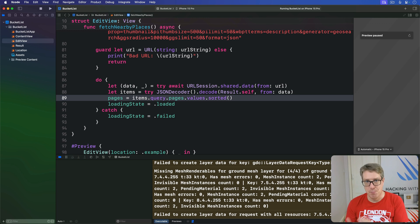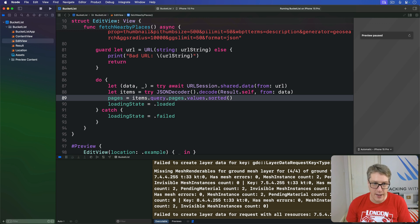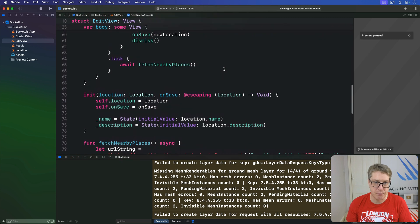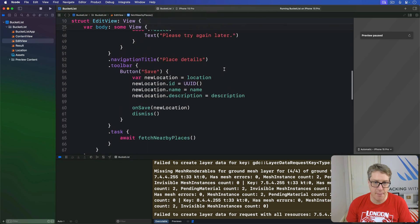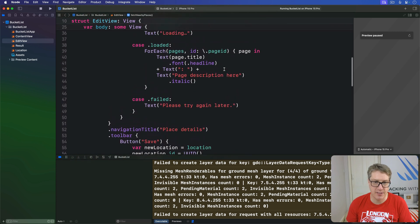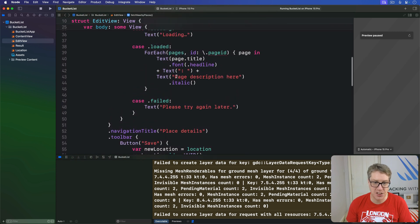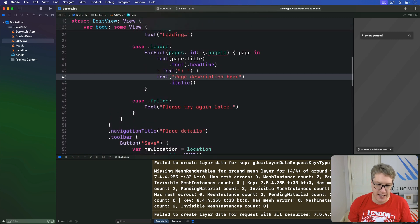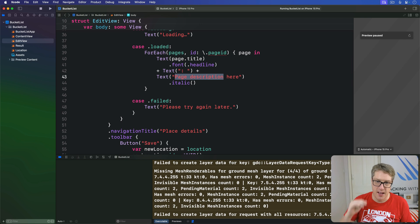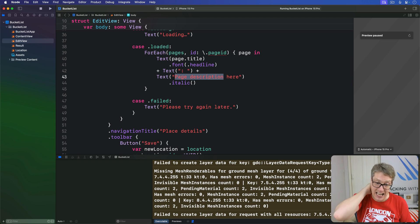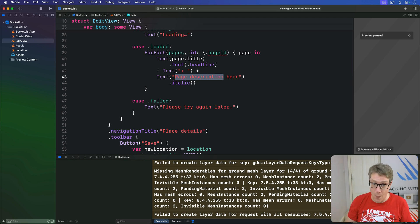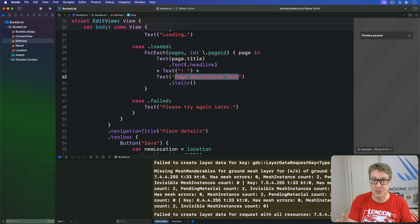Now, before we're done with this screen here, we've got to replace one little thing. Up here, we have page description here. This has got to go and we're replacing it actually. Now, Wikipedia's description page results, sorry, does have a description, but it's really buried.